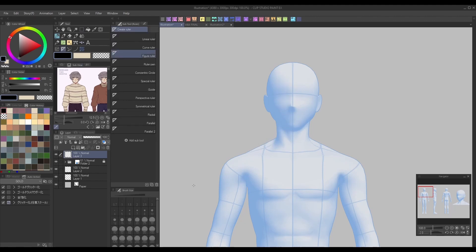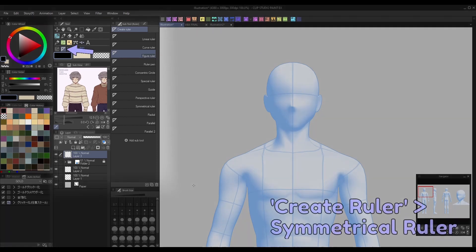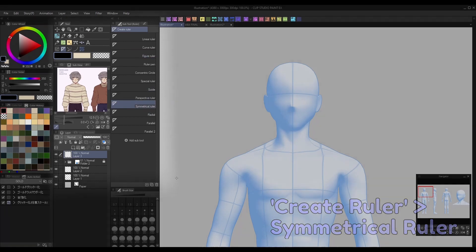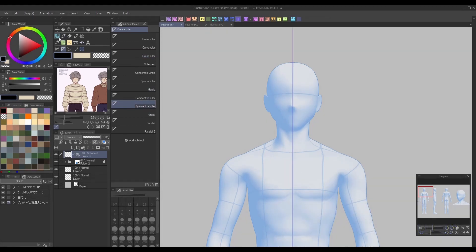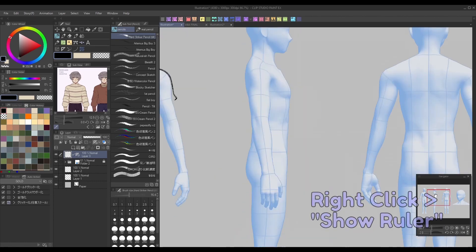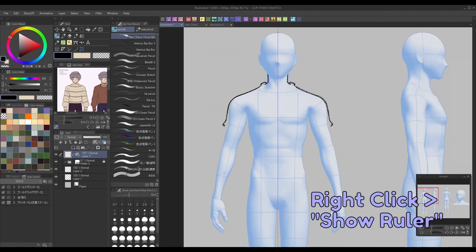If your character has a very symmetrical design, you could cut your work time in half by using the Symmetrical ruler under the Create Ruler Subtool group, and dragging it along the middle line of your 3D model. Now everything you draw on one side will be mirrored to the other side. You can disable the ruler at any time to add in asymmetrical details by right-clicking on your ruler and selecting Show Ruler.